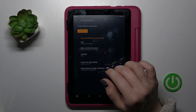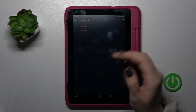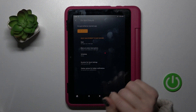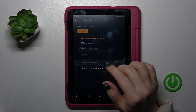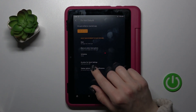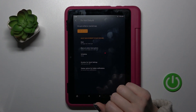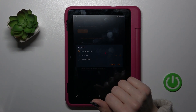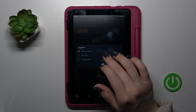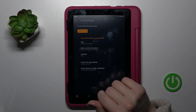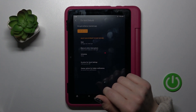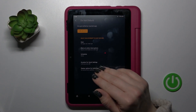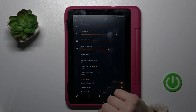You can set a schedule here with a start and end time for the Do Not Disturb mode, and you can also change the duration for quick settings — either until you turn it off, for one hour, or set a custom time. You can also display options for hiding notifications.